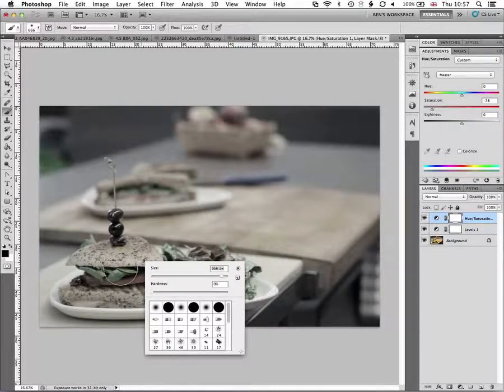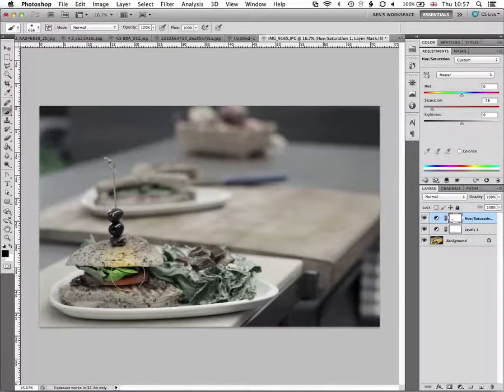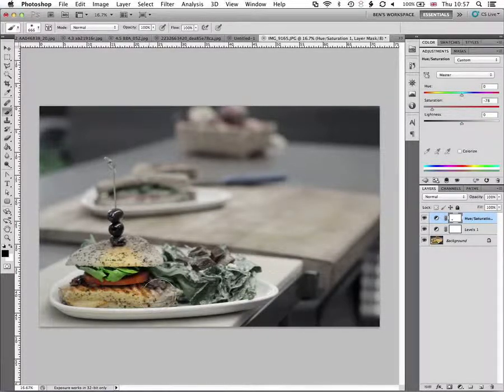So now we're ready to start painting back in. So here we can just start to paint back in some of that original color.